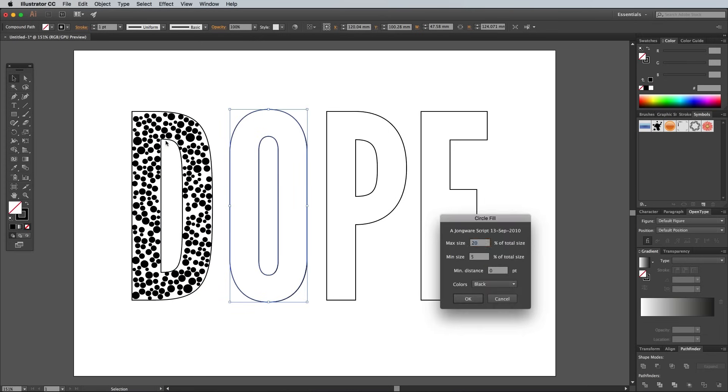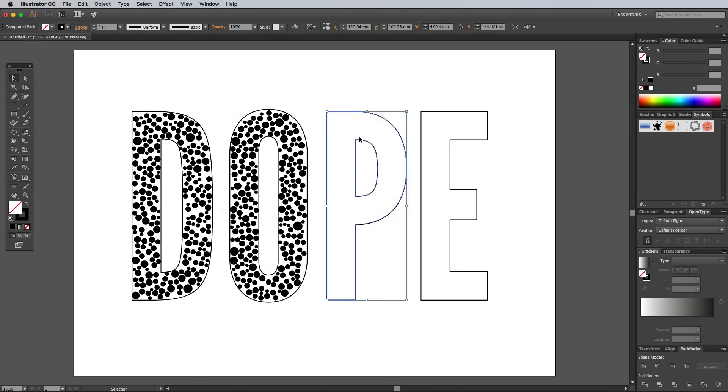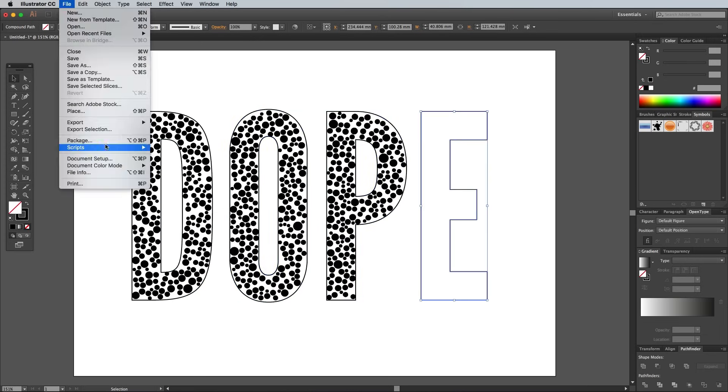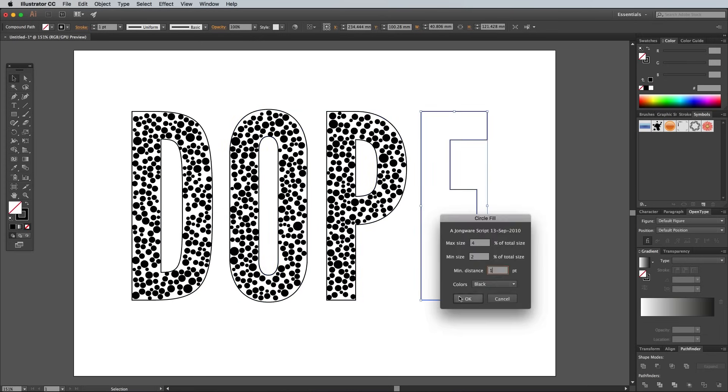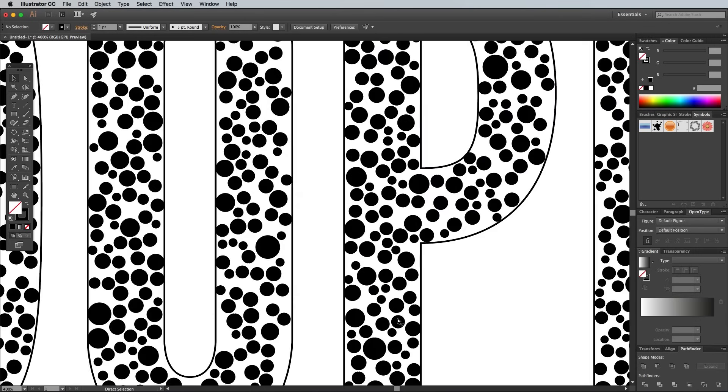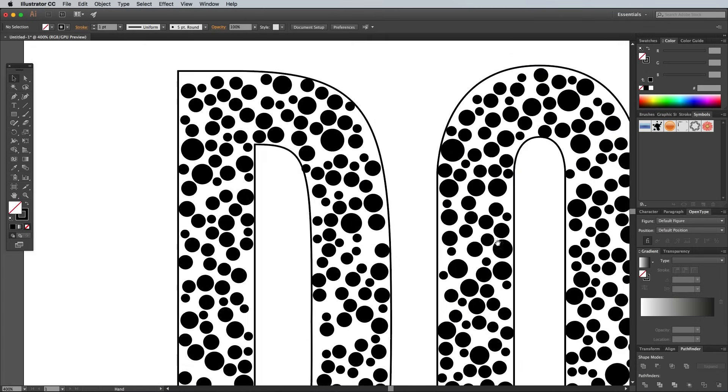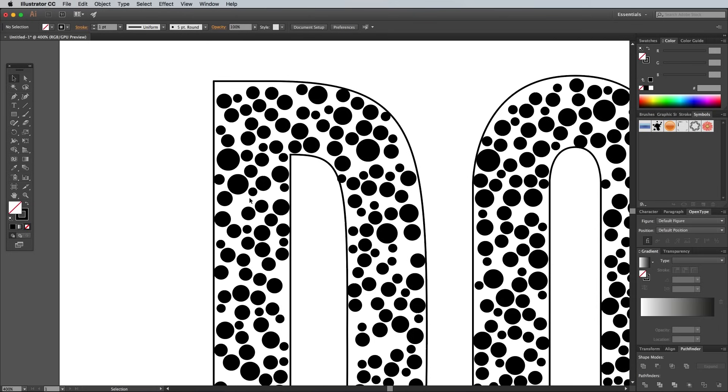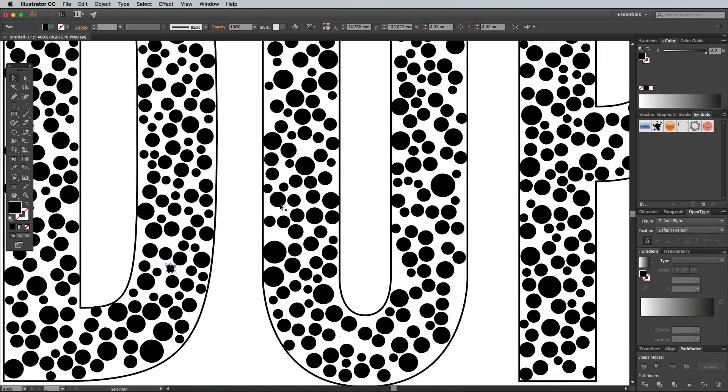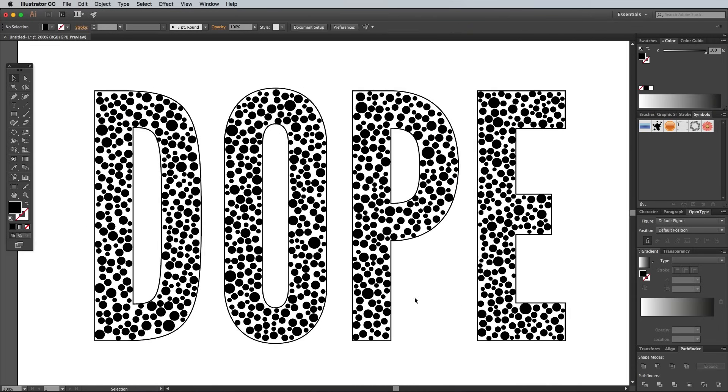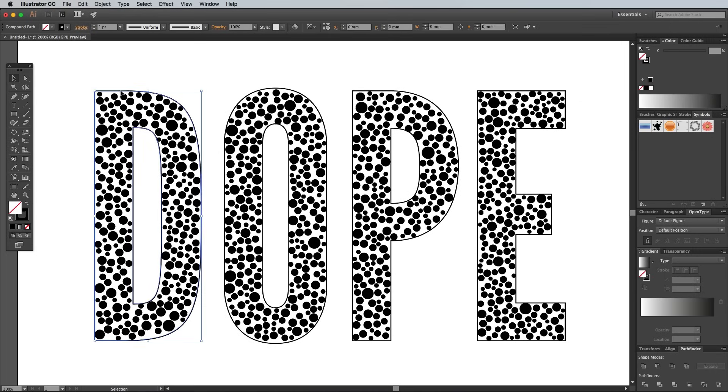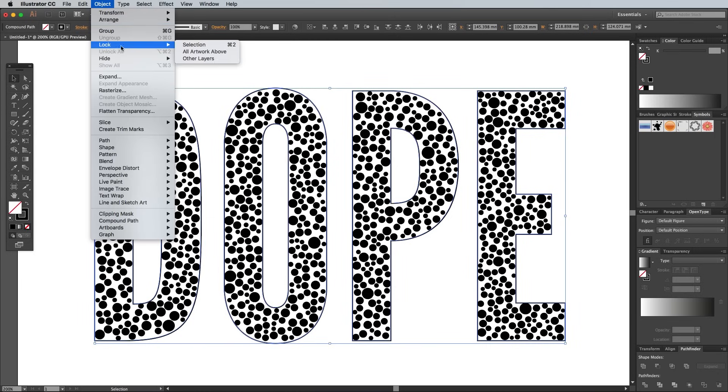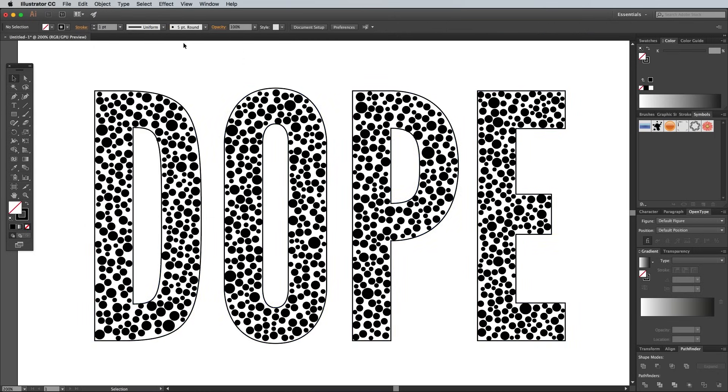Repeat the process for each individual letter to quickly fill them all with placeholders for our little diamantes. This script saved us loads of work, but it does leave a few gaps here and there. You can hold the Alt key and duplicate some circles to fill these gaps. Hold the Shift key while selecting all the original text outlines. We'll need them later but we don't want to accidentally select them, so go to Object, Lock and Selection.